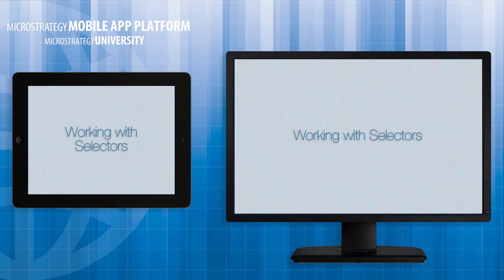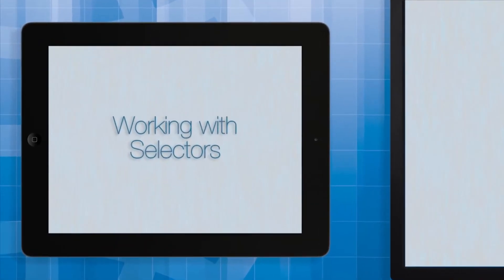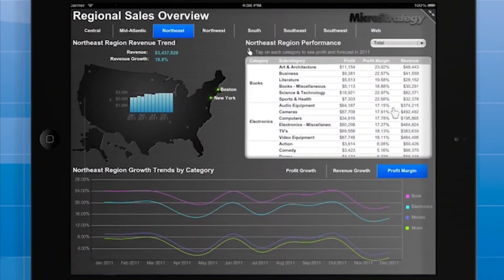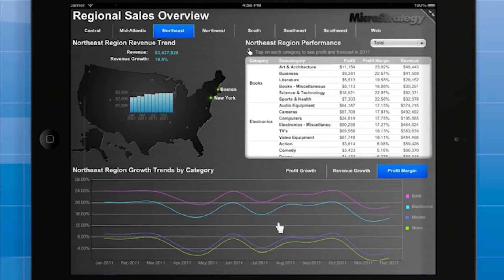After that, I'll add metric qualification selectors to a document. Here we're looking at an iPad app and this is the regional sales overview document. This document contains three grid graphs and three selectors.